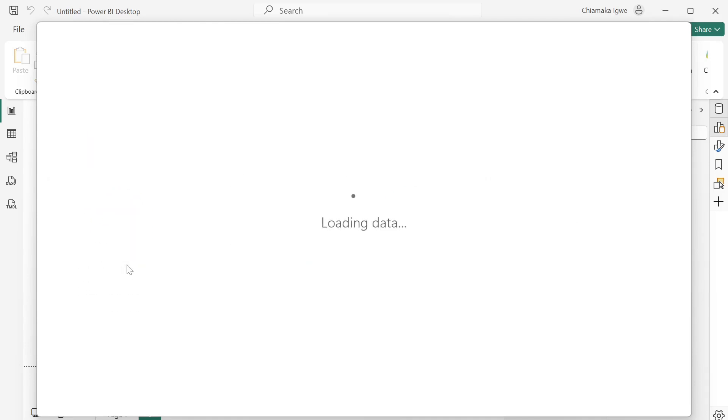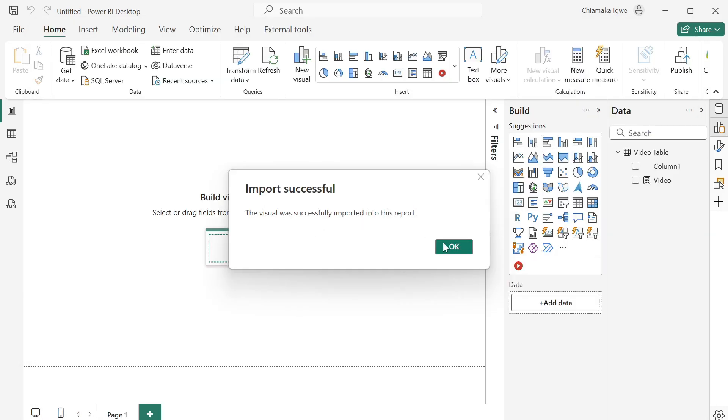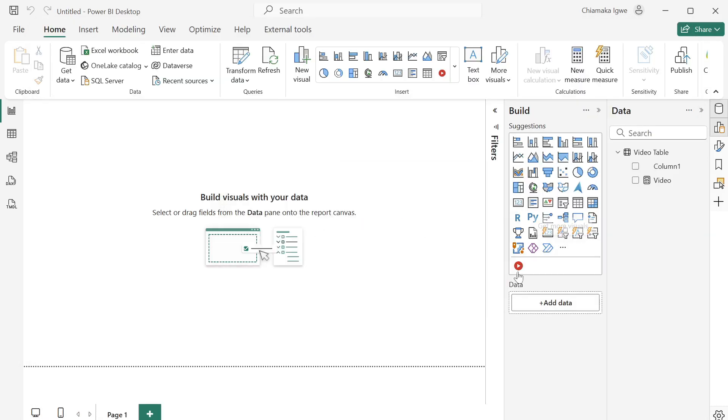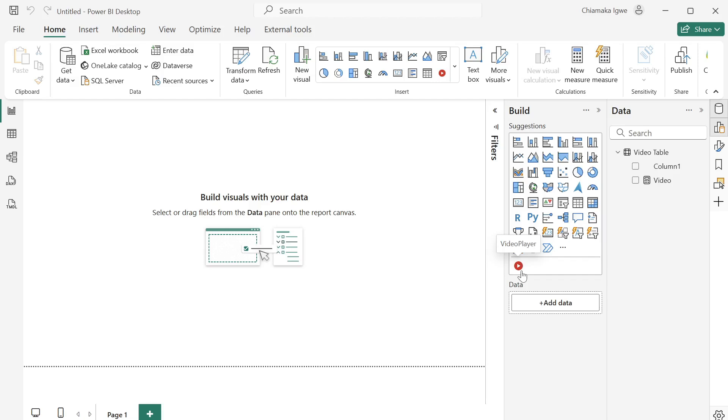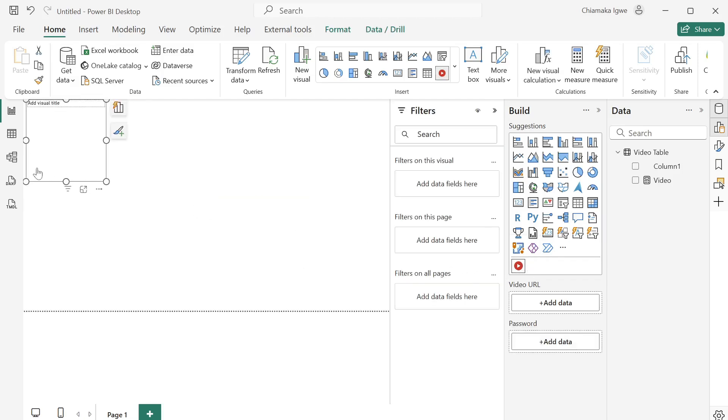Select that and add. So you can see it is currently here, you've imported it. Then click on that, on the video player, click on it to add it to the report canvas. You can see it here. Let me expand it.